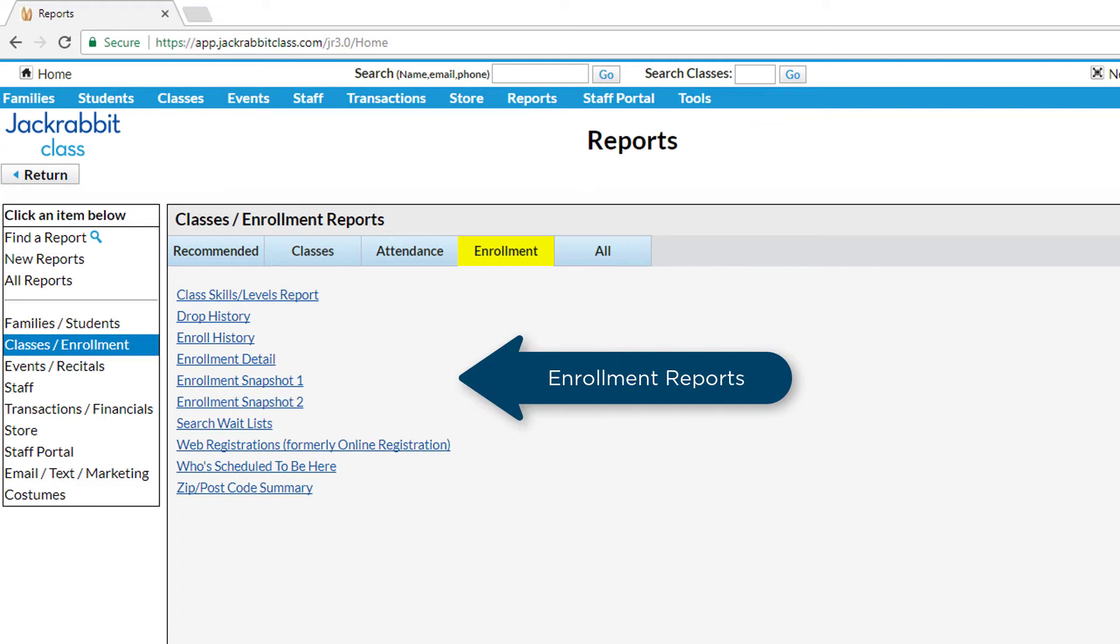Enrollment reports are based on the classes on your students' records and help you determine past, current, and future enrollment.